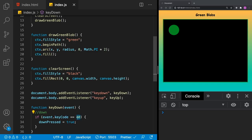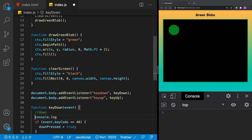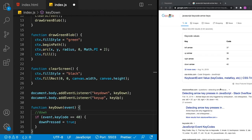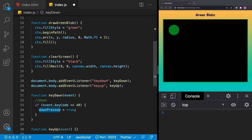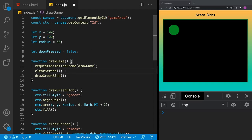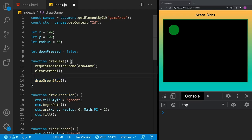How did I know key code 40? I could use 'console.log' to print it, or just Google it — I Googled 'JavaScript key code arrow keys' and found that down is 40. The other keys — left, up, right — are also available there. Now that we have the keydown event: when you push down, 'downPressed = true', which means we need to change our Y position. We'll make a function called 'inputs' and inside it: 'if (downPressed) y = y + 10'.